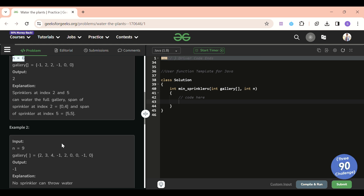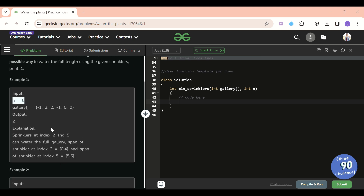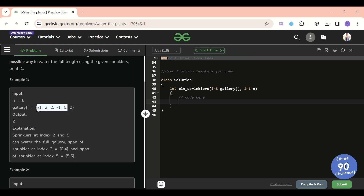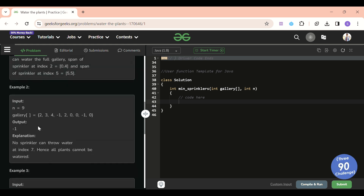If we use the sprinkler at index two with range two, it covers index zero to four. The sprinkler at index five with range zero covers only index five. With these two sprinklers, we can cover the whole gallery, so the answer is two. If there's a gap that cannot be covered, we return minus one.